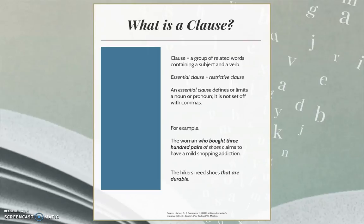For example: the woman who bought 300 pairs of shoes claims to have a mild shopping addiction. Which woman among the billions of women on the planet is the writer referring to? The woman who bought 300 pairs of shoes. If the sentence were to say only, 'the woman claims to have a mild shopping addiction,' the reader might not know which woman the writer is talking about. Therefore, the restrictive clause is essential to the meaning of the sentence.